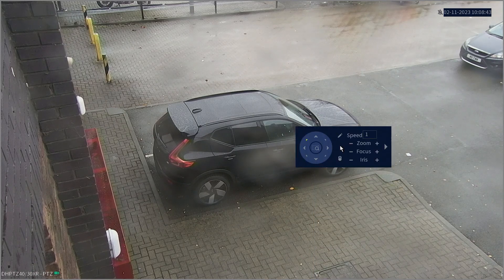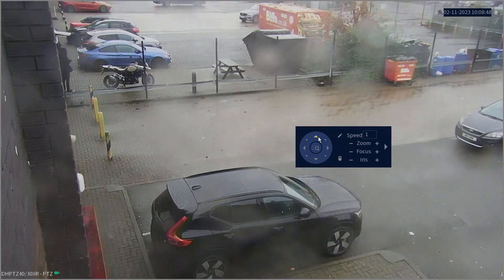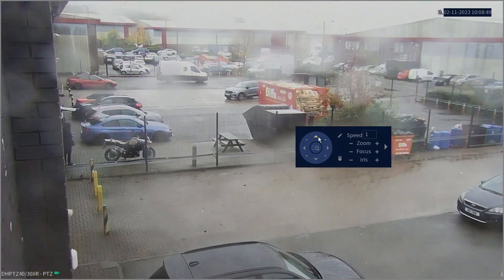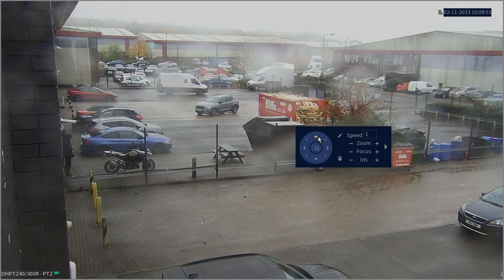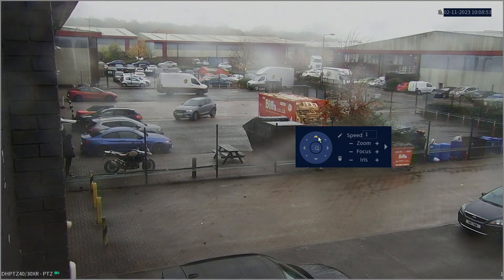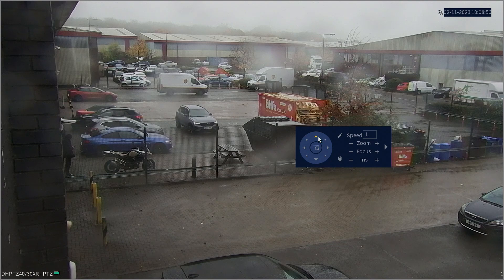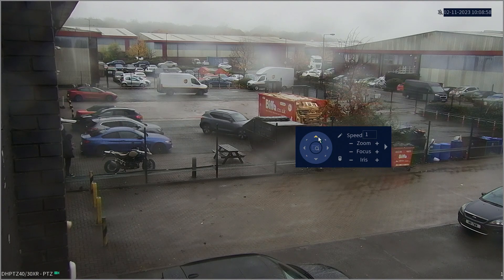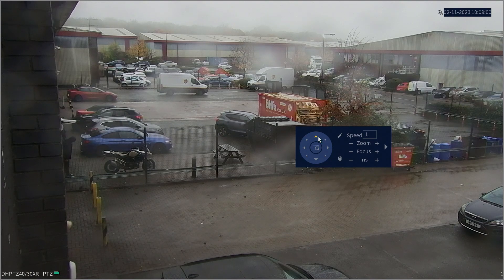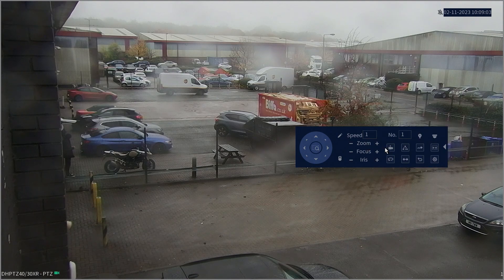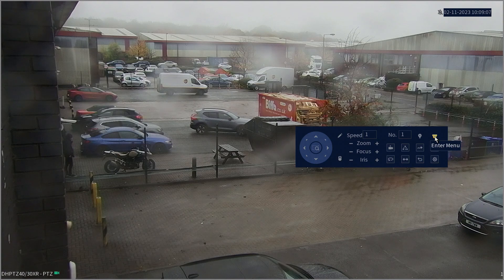Before we enter the menu, we're going to adjust the camera using the Pan, Tilt and Zoom controls until we have the desired first point of the tour. To save it as the first preset point of the tour, click the arrow pointing to the right to bring up all the options and then click Enter Menu.